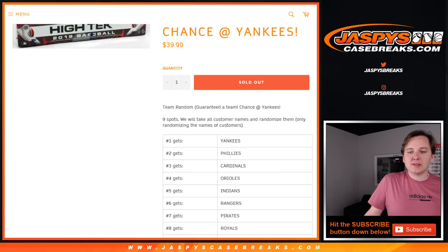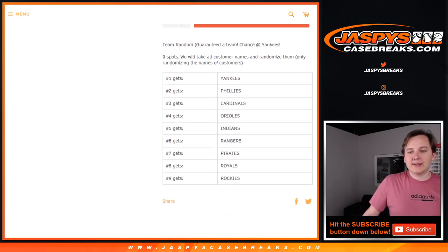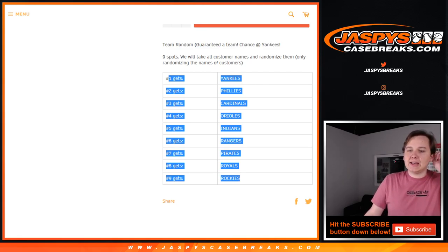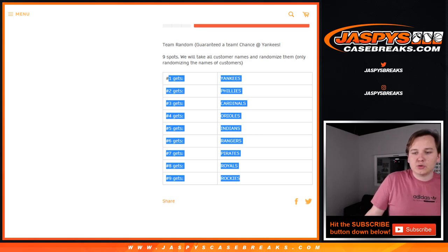All we do is randomize the list of customer names after the dice roll, and then we place you right into here. So if you end up on the number one spot, you get the Yankees, number two Phillies, Cardinals, Orioles, Indians, Rangers, Pirates, Royals, Rockies, in that order.